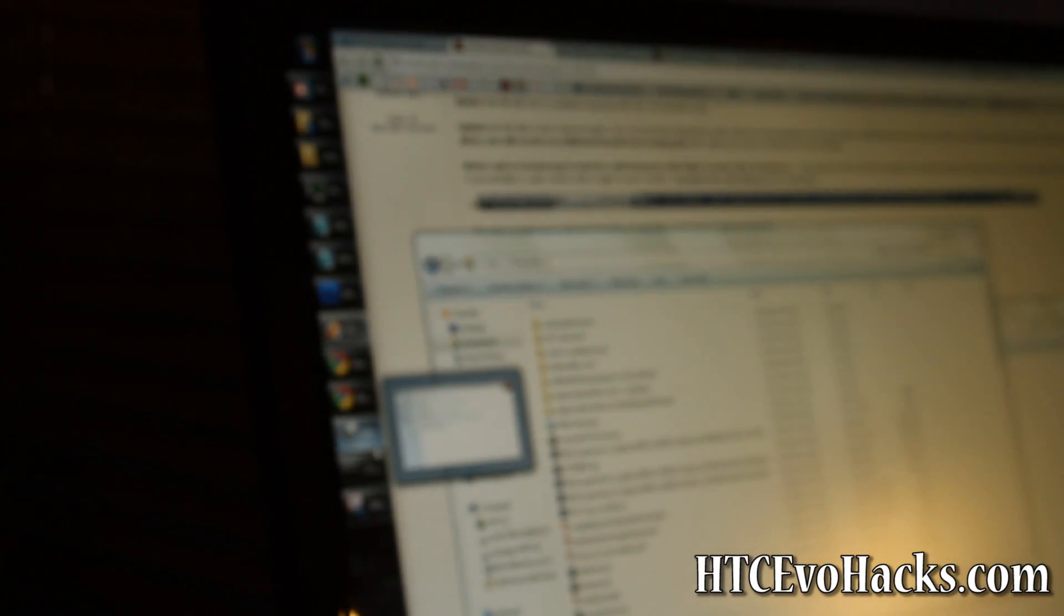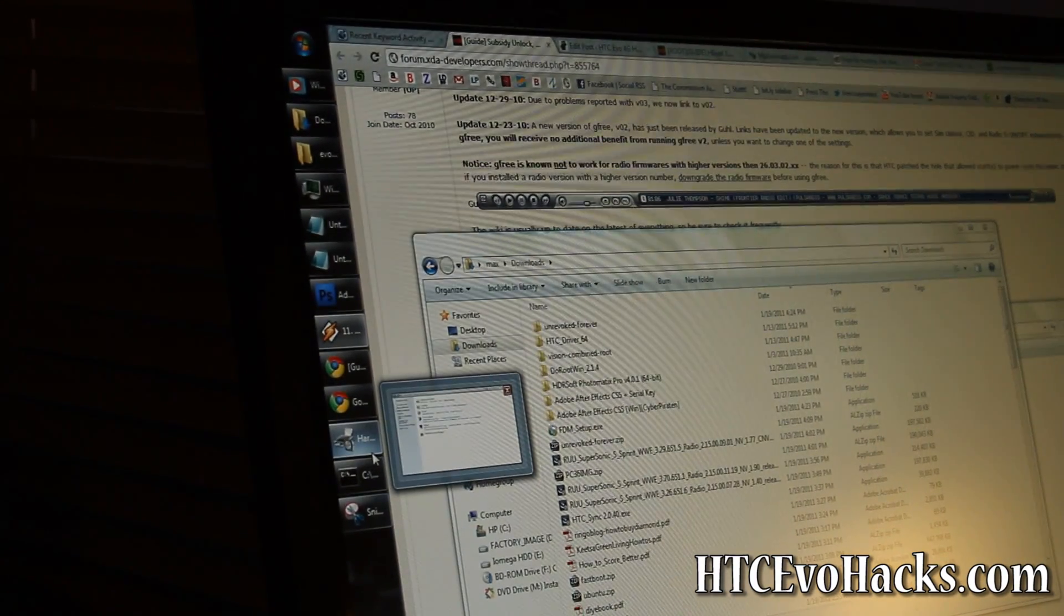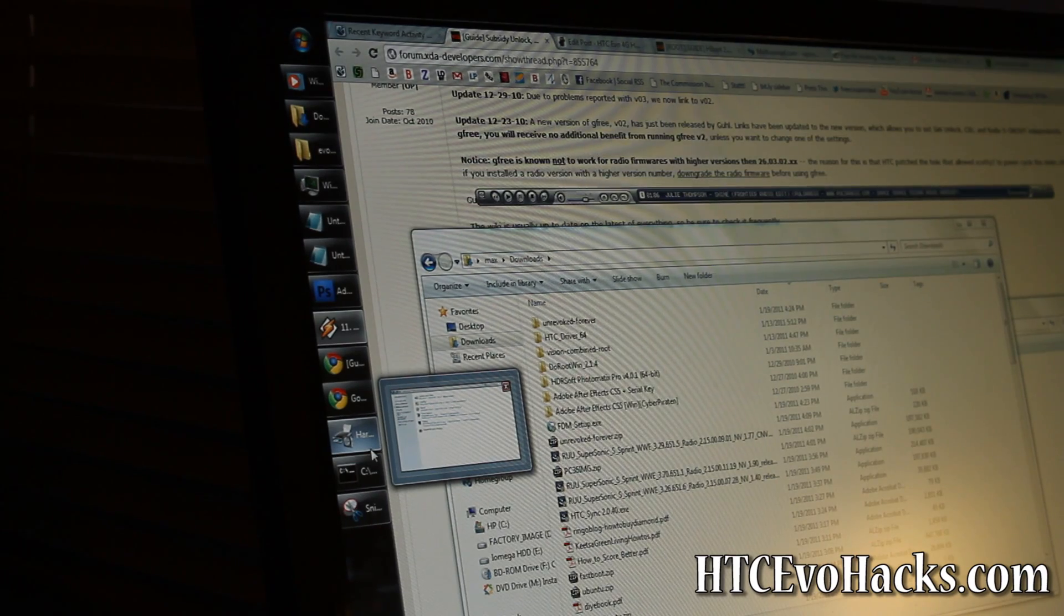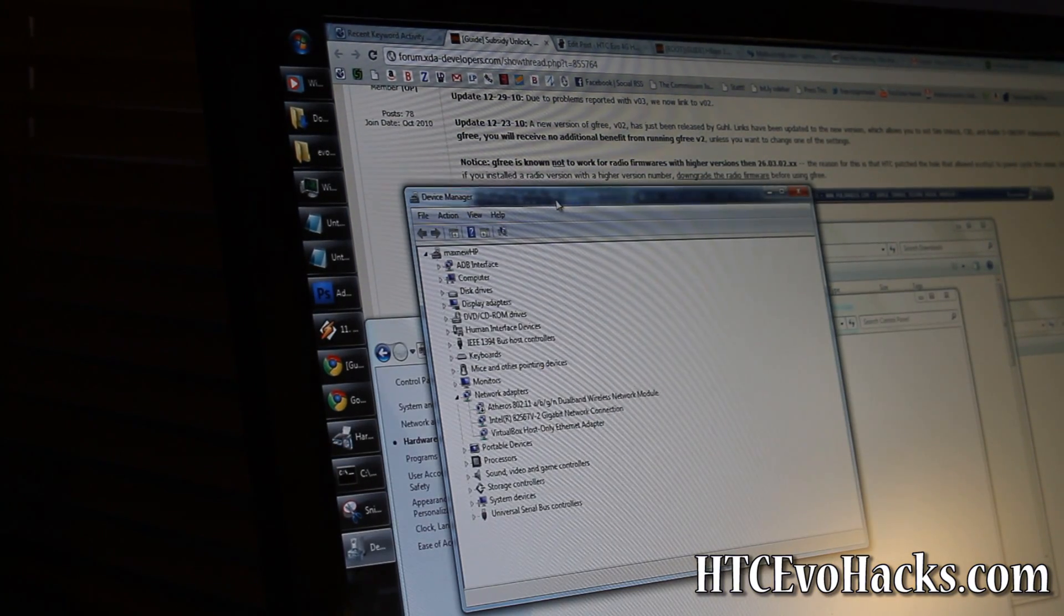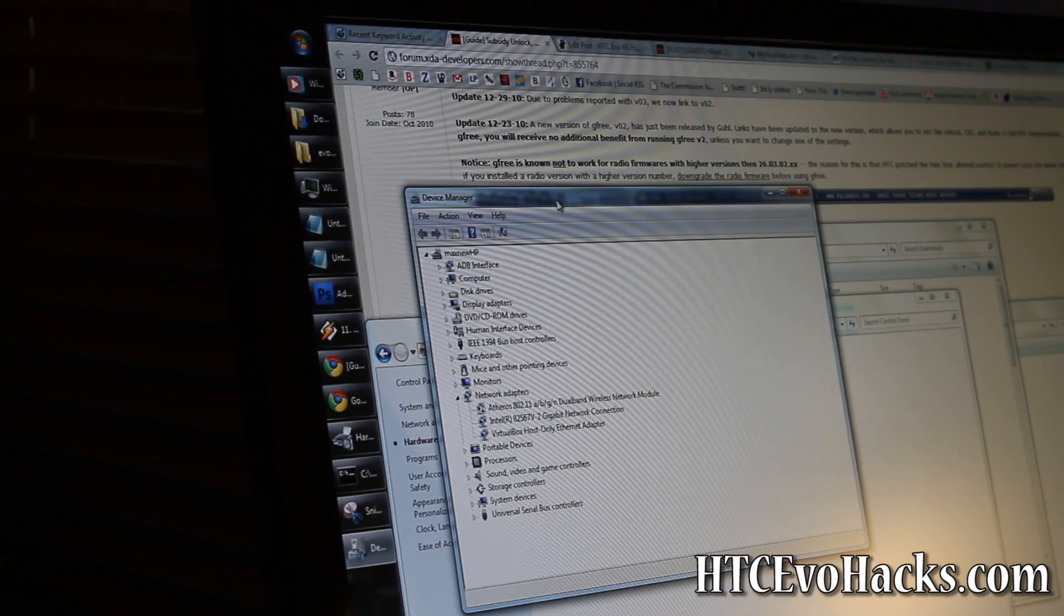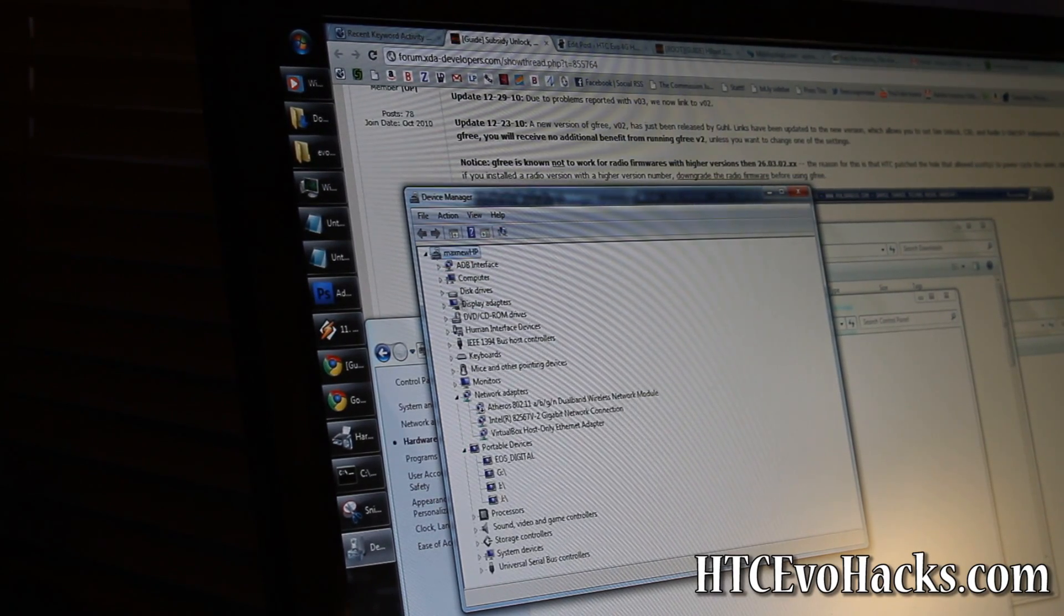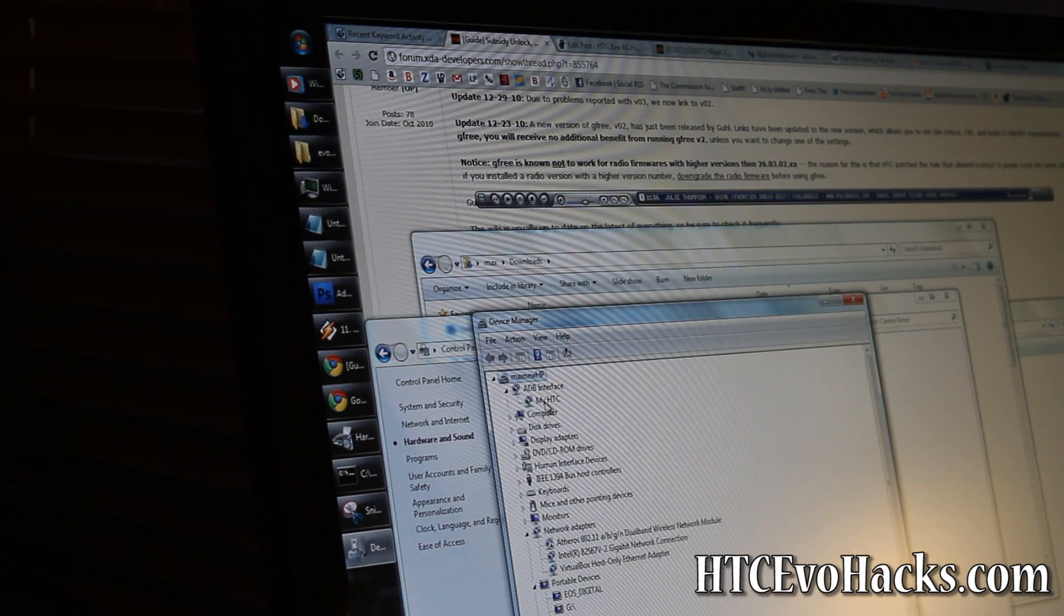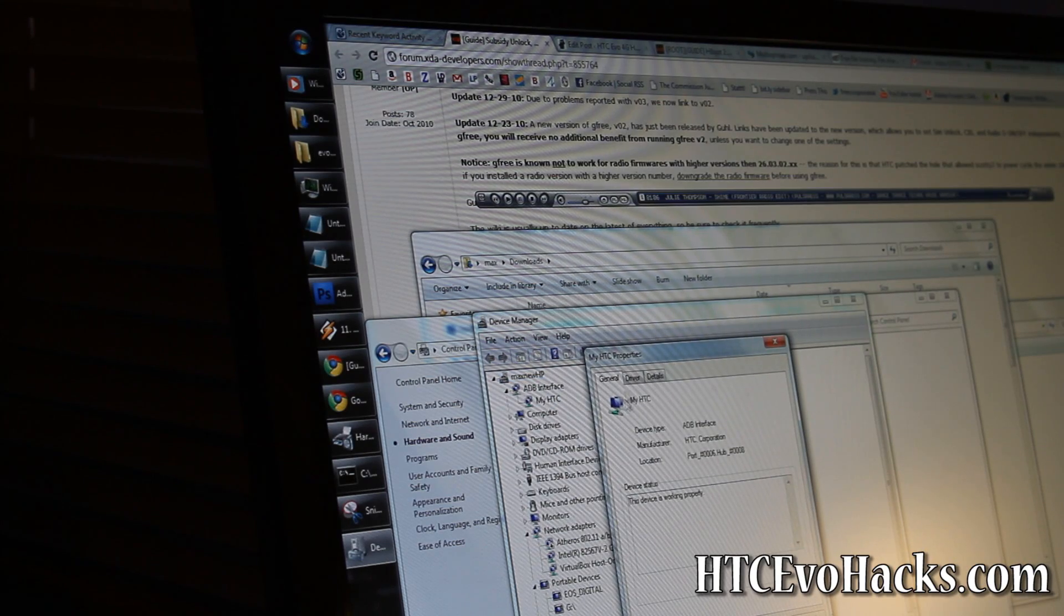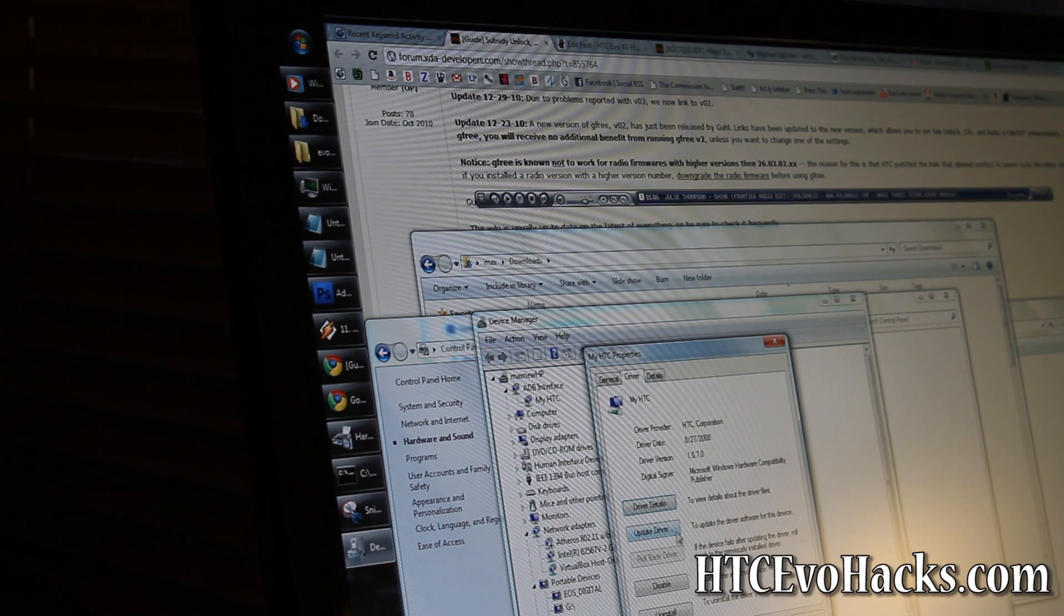The next step is if you open up your device manager, you should have on your ADB interface, my HTC. If you don't have it, if you get some kind of error.